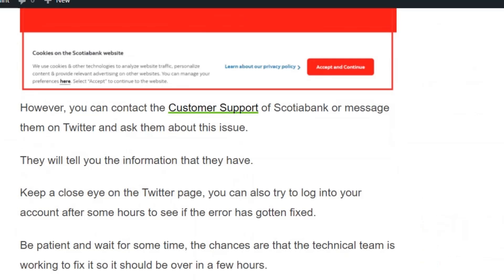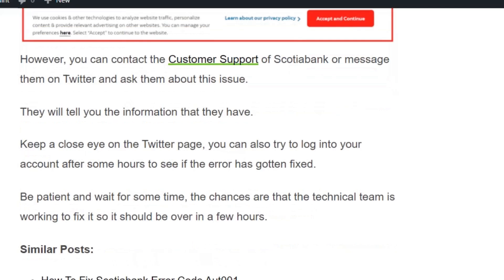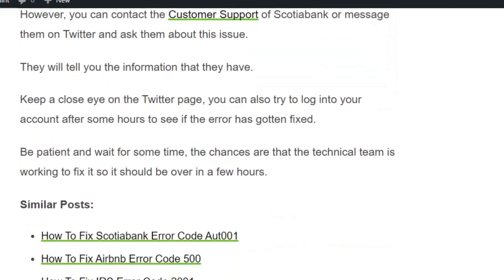Keep a close eye on the Twitter page and try to log into your account after some hours to see if the error has been fixed. Don't worry, be patient and wait — the chances are that the technical team is working to fix it and it should be over in a few hours. I hope you found this video useful. Please hit the like and subscribe button for more such videos. Thank you so much for watching.